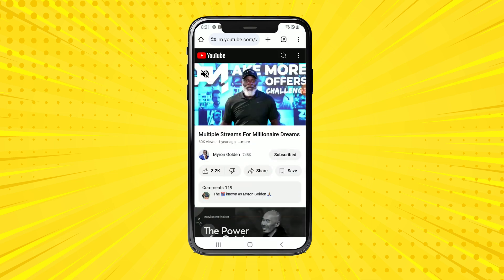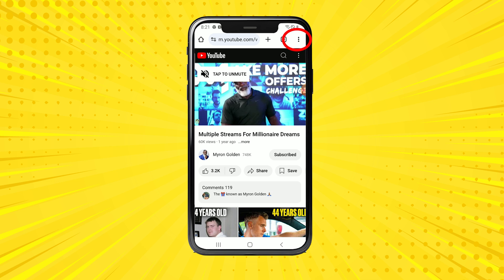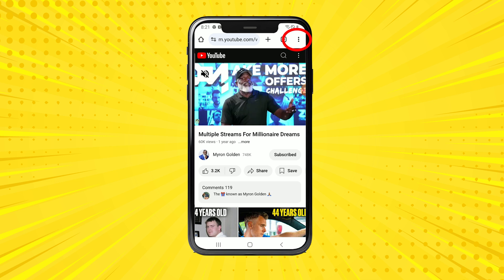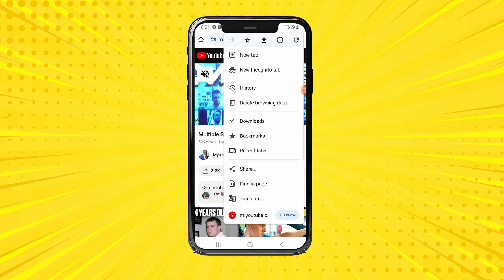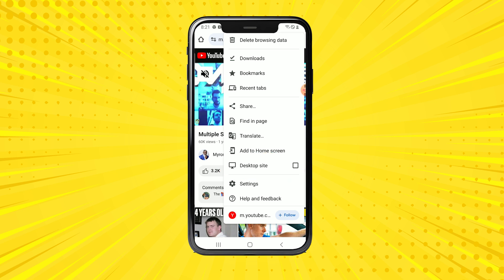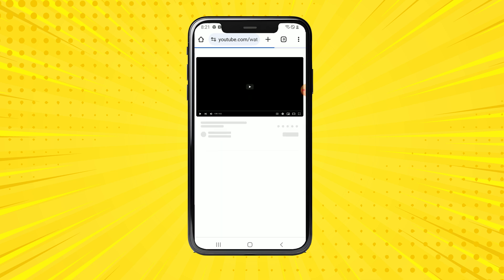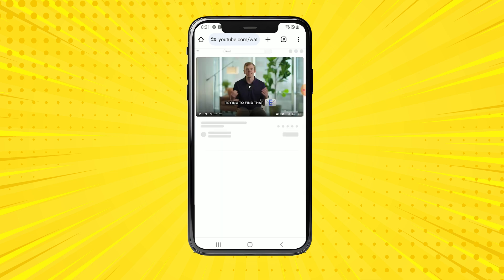In Google Chrome, make sure you paste the copied link in the address bar. Once that is done, click on the three little icons in the menu bar, scroll all the way down, and you'll be in a position to see 'Desktop Site.' Enable desktop site — click on it so it's checked — and as you can see, the interface will change a little bit.